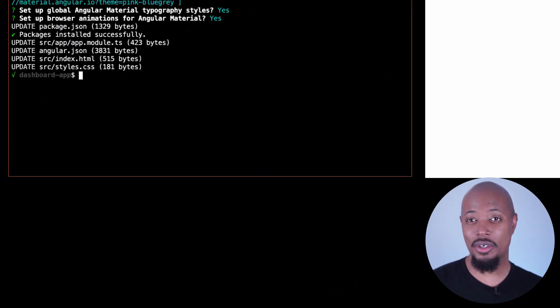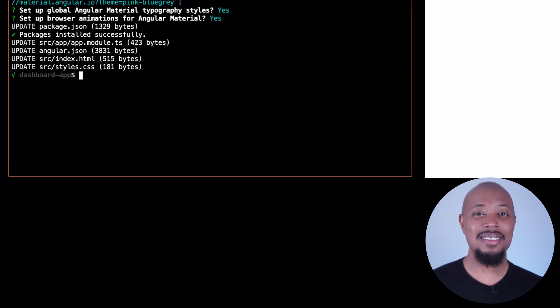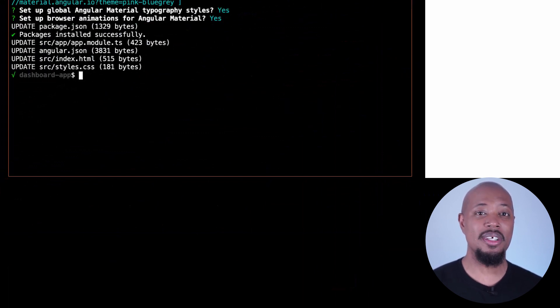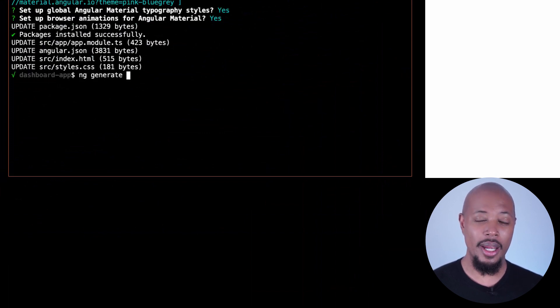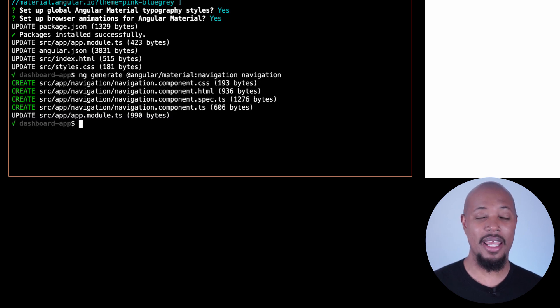We need to add some components — a navigation section and a dashboard section. In Angular, we break down our UI into components, so we'll add some components for both of these. Since I have access to Angular Material, I'm going to use the CLI to generate them. First up, let's ask Material to give us a navigation bar. We use the command ng generate @angular/material:navigation, and I'll name it navigation.